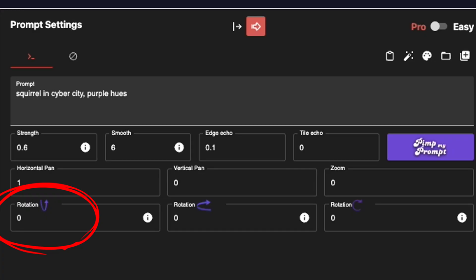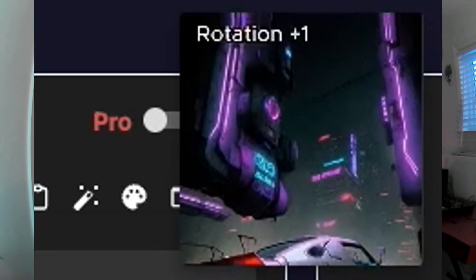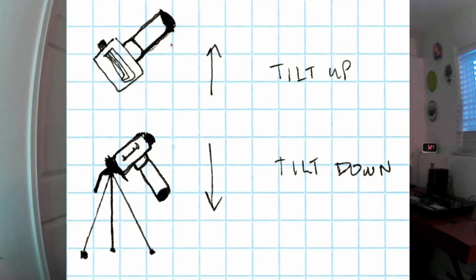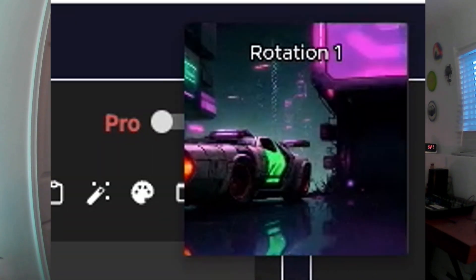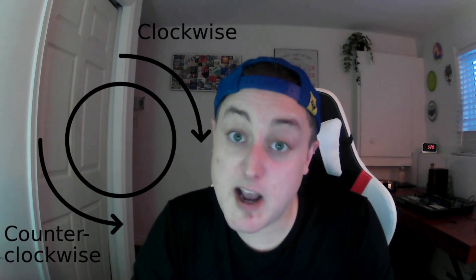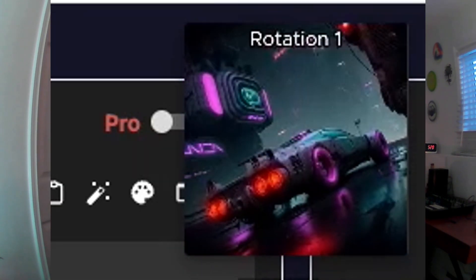Last, we have rotation. There are three different rotation values: vertical, horizontal, and clockwise rotation. Vertical rotation moves the camera upwards and downwards — it's like a tilt effect. Horizontal rotation pans the camera left and right from a stationary location. Clockwise rotation moves the camera clockwise or counterclockwise, creating a spinning effect.